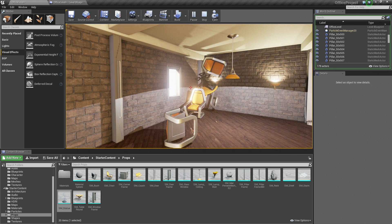On that note, I hope you guys enjoyed this video series. I hope you tune into some more video series here for Unreal Engine 4. I hope you enjoyed it. Thank you so much.